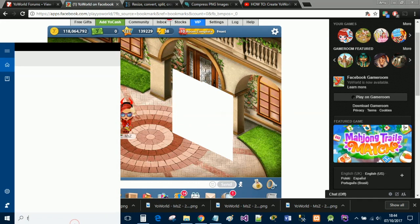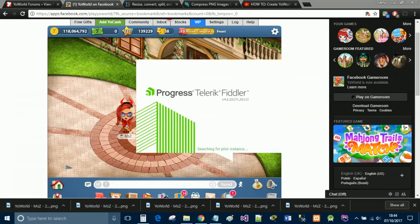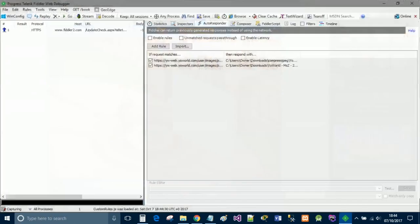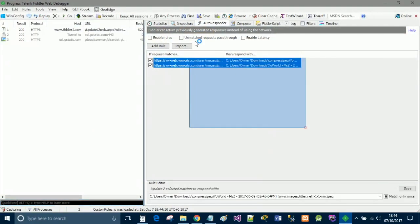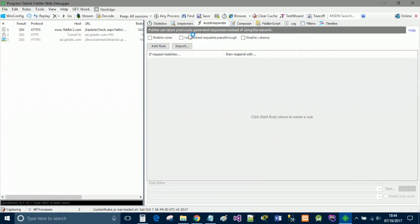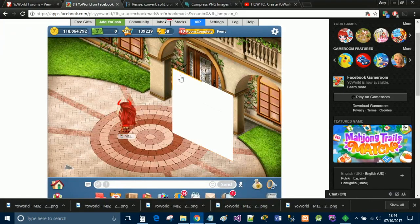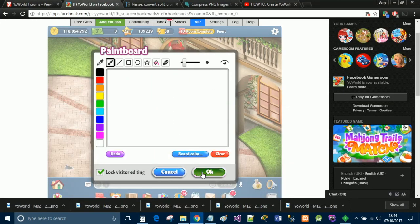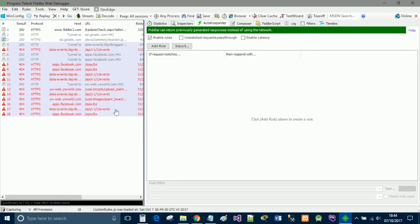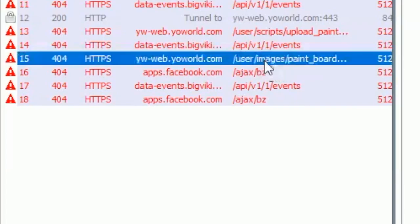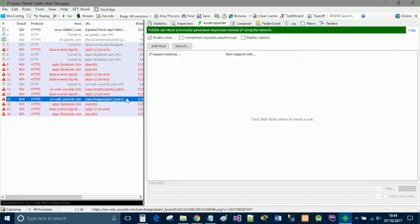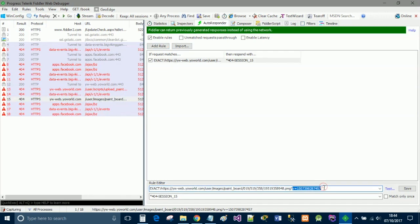Now you're going to want to go back to your world. You need to have Fiddler — if you haven't downloaded it, simply Google Fiddler, it's the first link and it's free to download and pretty straightforward to set up. Tick enable rules, go back to your world, open up one of the whiteboard arts and click OK. Then look for the tab that says paint board and drag that across to the white space.